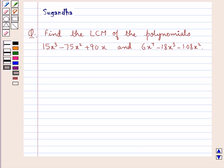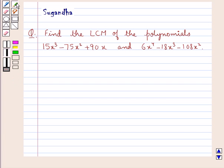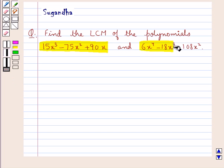Hello and welcome to the session. In this session we discuss the following question: find the LCM of the polynomials 15x³ minus 75x² plus 90x, and 6 into x⁴ minus 18x³ minus 108x².